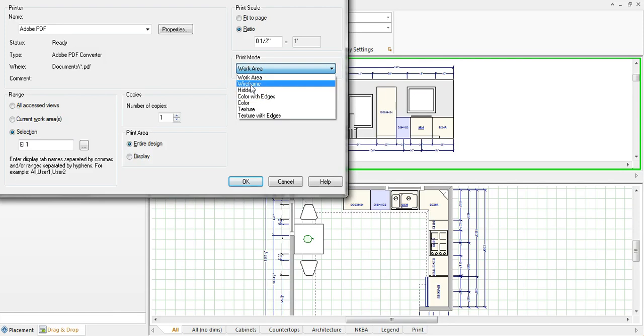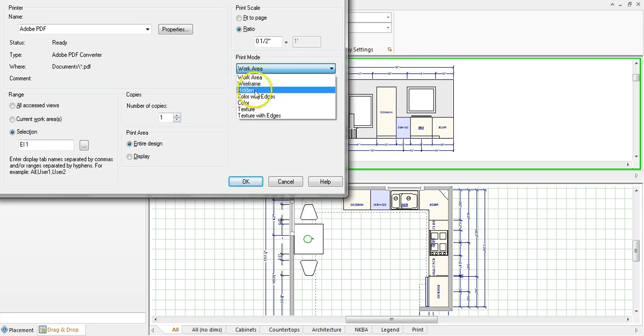Wireframe will show you the lines of everything including the sink within the cabinetry. I mean everything. And so you don't want to do wireframe. You want to click this hidden.